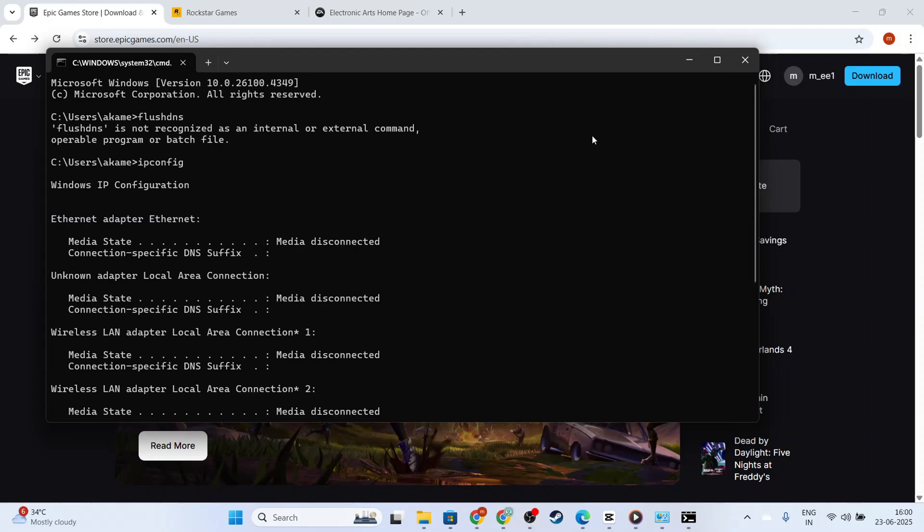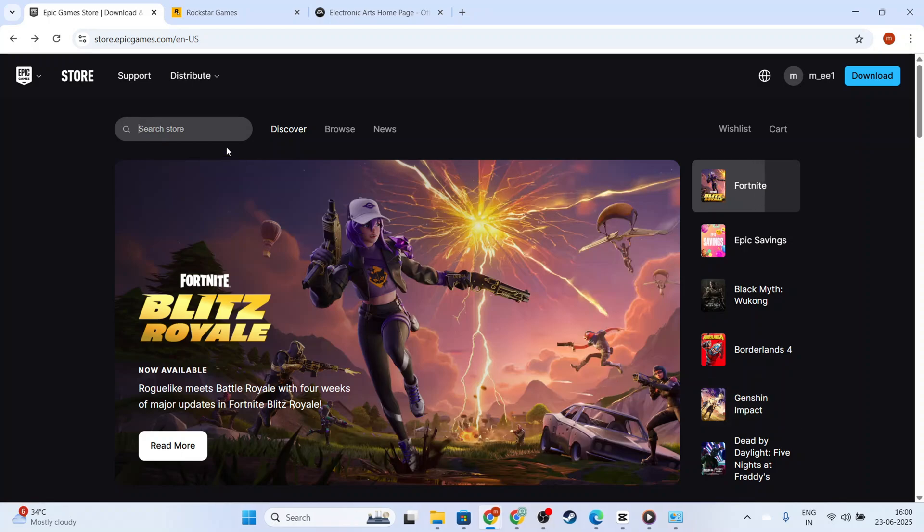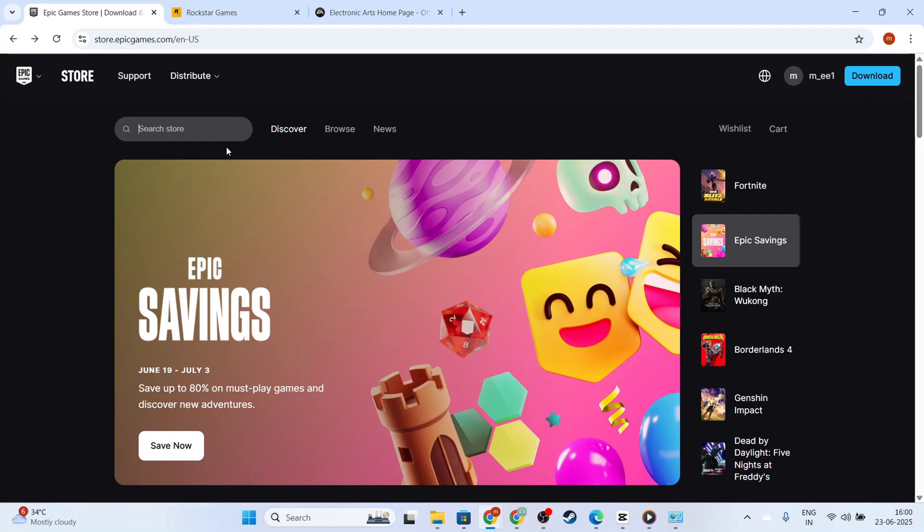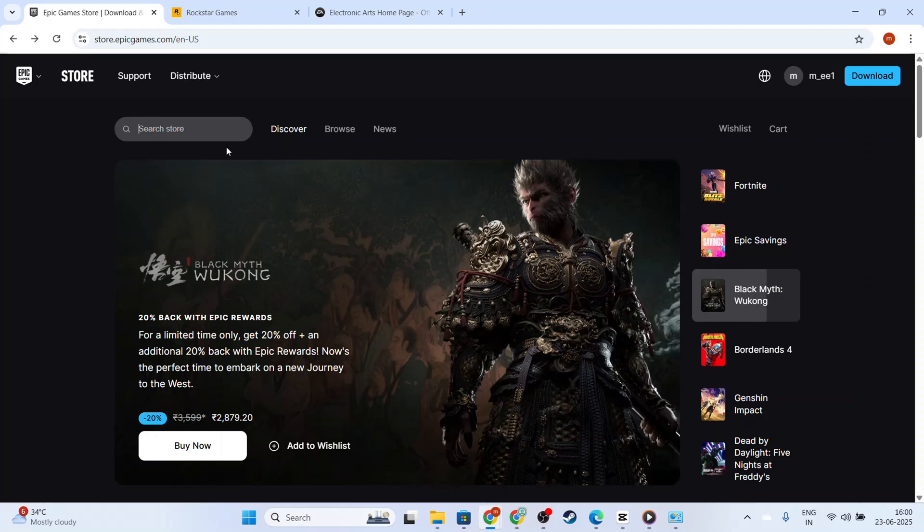Finally, let's reinstall the Epic Games Launcher as a last resort. First, you'll need to uninstall it from your computer by going to Apps & Features in your settings, finding Epic Games Launcher, and selecting Uninstall. Once removed, visit the official Epic Games website, download the latest version, and install it again.